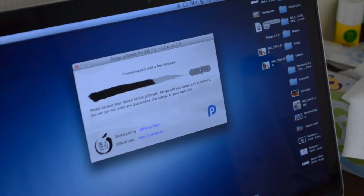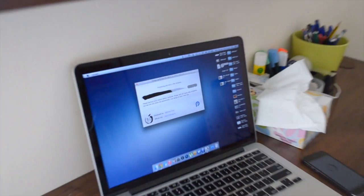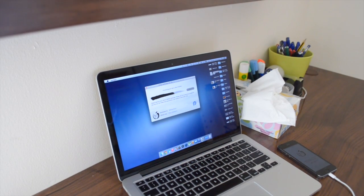So it does tell you to keep your device connected until the process is completed, and so I'm going to speed this part of the process up as well just to save some time.